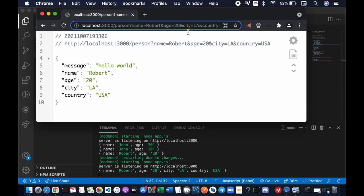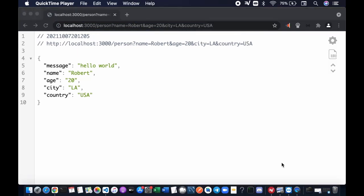Just like when we do query parameters here. Let's call it a day. I'll see you in the next video.